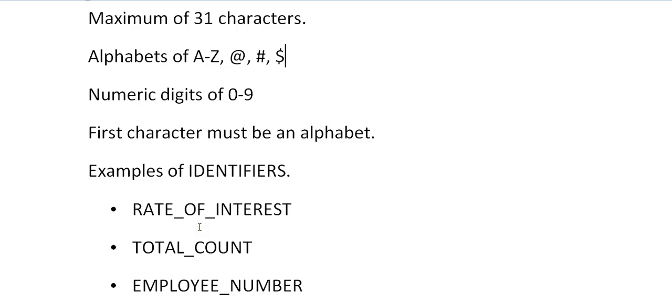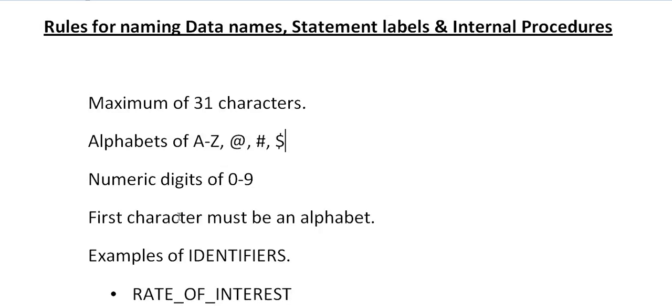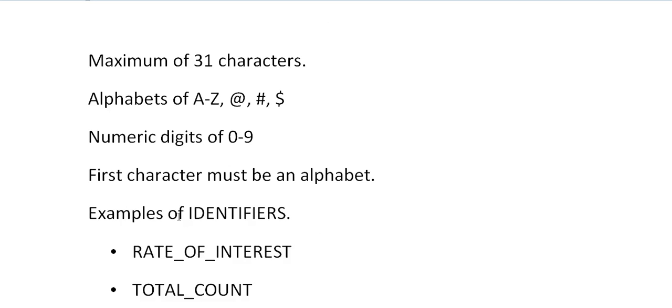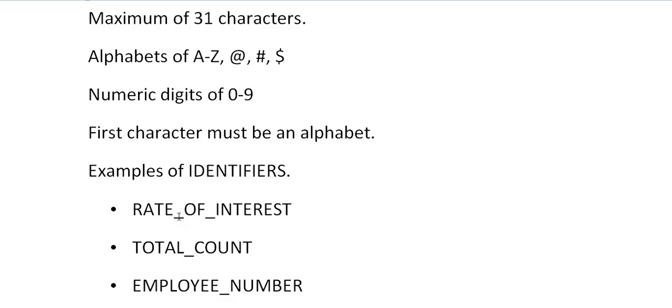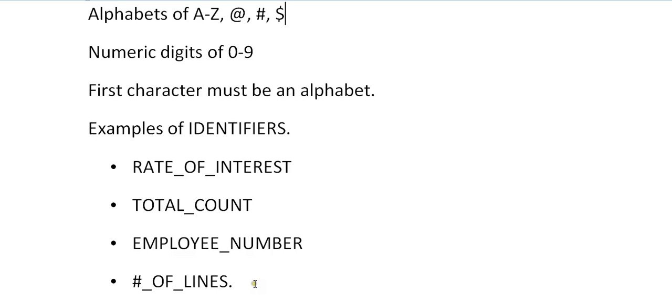Below is the example of identifiers. Whenever you name any identifier for a data name, statement or internal procedure, these are examples of that particular identifier. If you want to code something, it is RATE_OF_INTEREST, you can see underscore, and TOTAL_COUNT and EMPLOYEE_NUMBER.